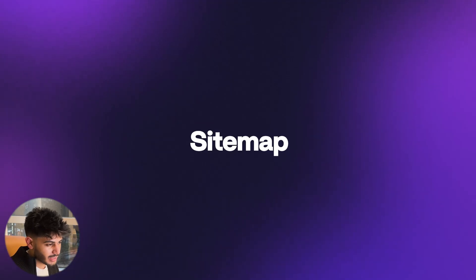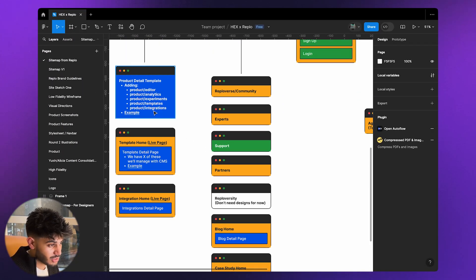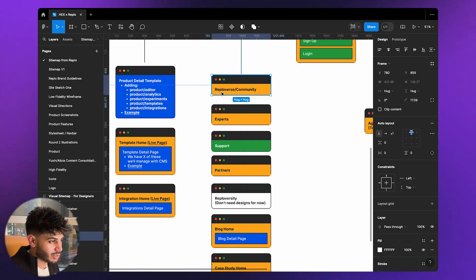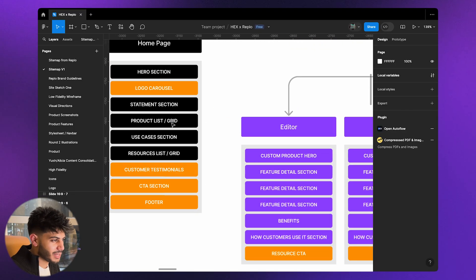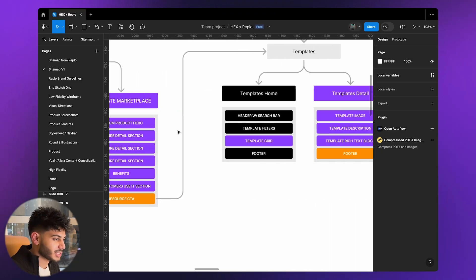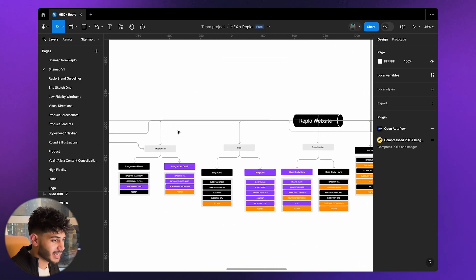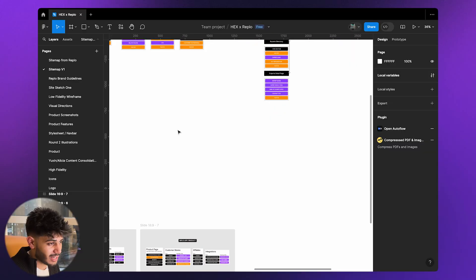We doubled down on what was working, and what wasn't we either got rid of or redirected to a better-performing page. We also laid down a general page content structure for each page — breaking down the flow of the website, identifying what are CMS items, what are static items, and what are template items, and categorized it that way.